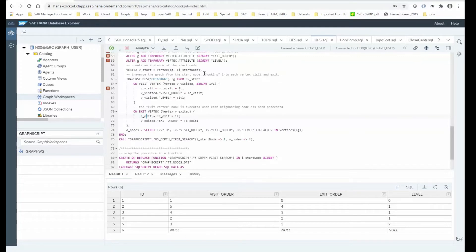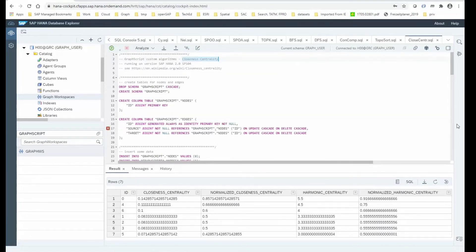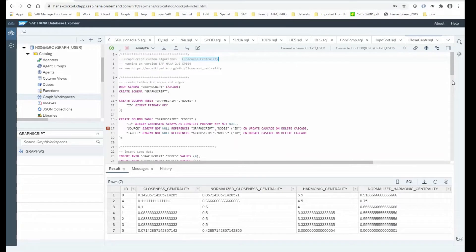These are the core atomic building blocks and built-in algorithms that the graph script programming language provides: neighbors, shortest path and variants, and these traversal statements. They are quite useful, but what you might end up doing is creating custom algorithms that use these built-in building blocks. One example is calculating a centrality measure — closeness centrality.